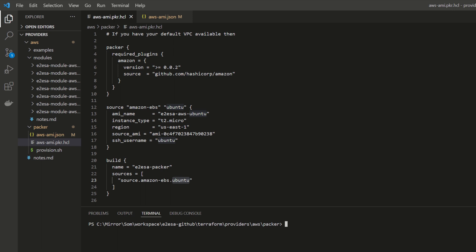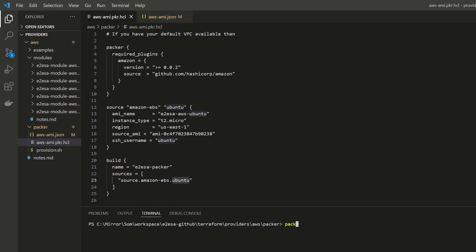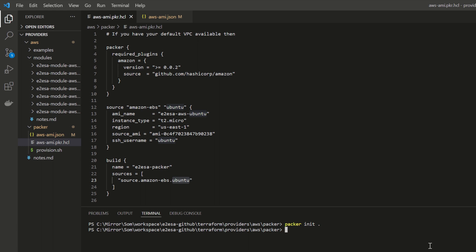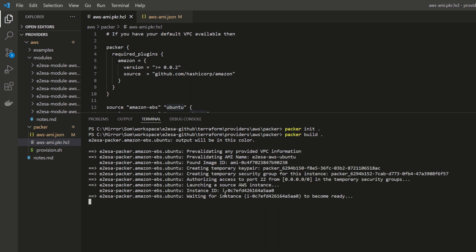I'm inside a directory called packer. I have two files: a .json file and a .pkr.hcl file. To initialize Packer, the command is packer init followed by a dot. By default it will look for the .pkr.hcl file. Press Enter — it has initialized. To build, the command is packer build dot, which again considers the .pkr.hcl file. Press Enter — it has started building.